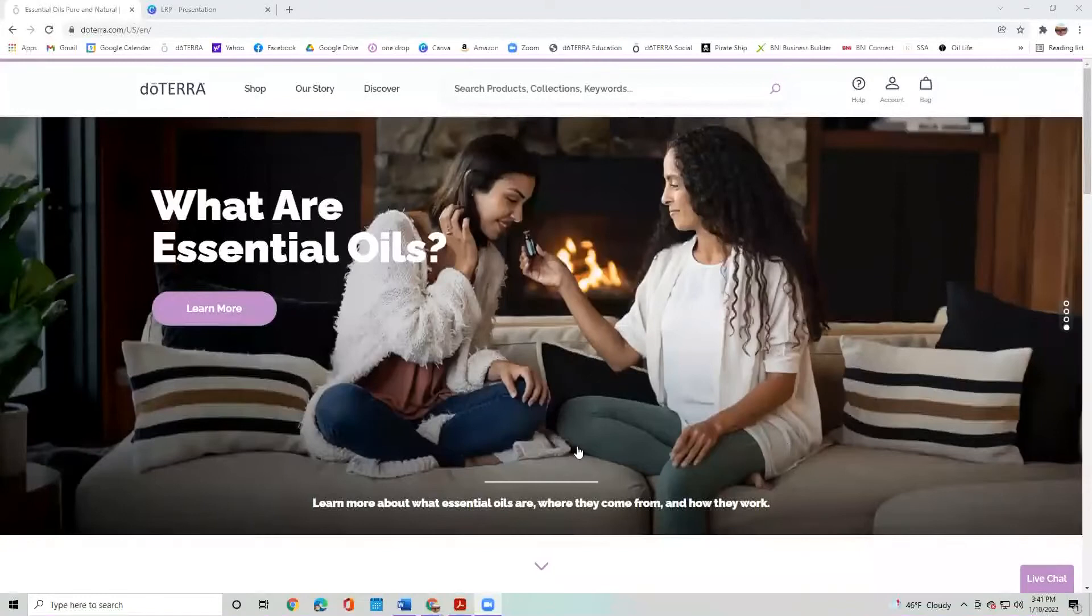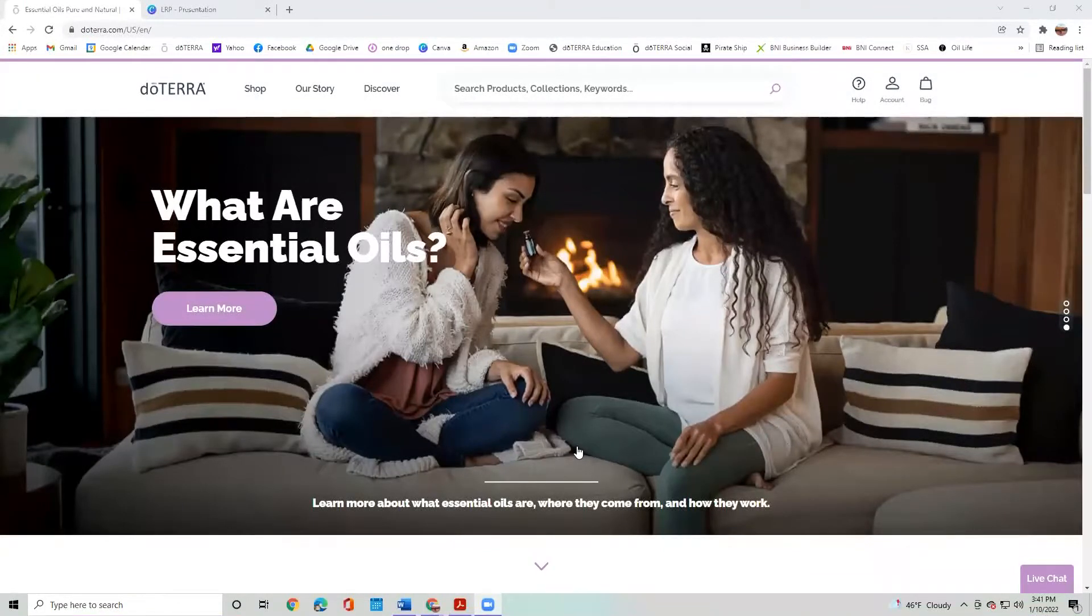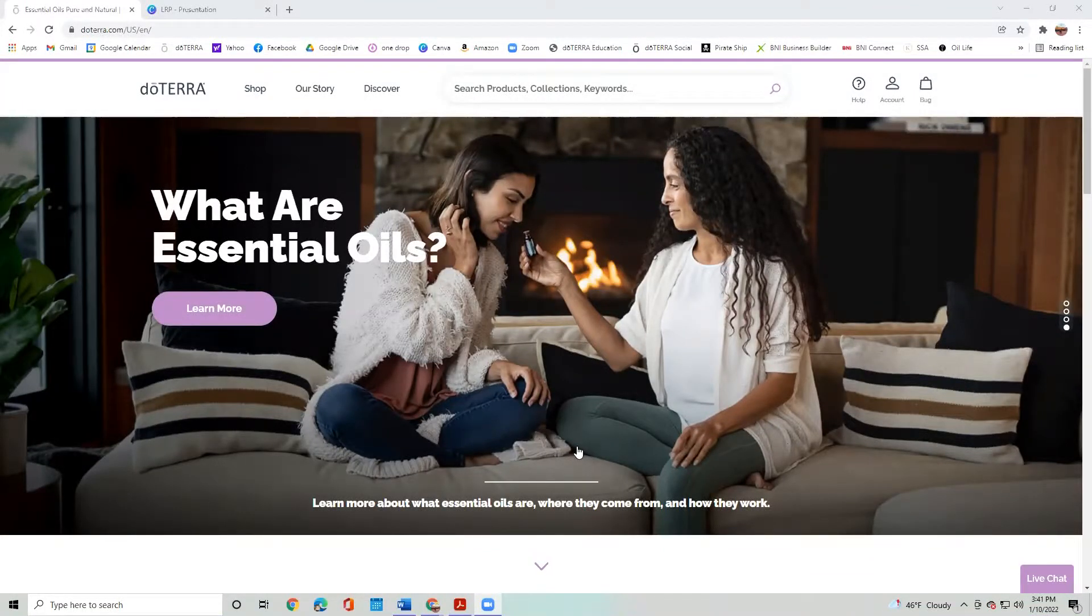So once you have signed up as a wholesale customer, you should have gotten a welcome email with your doTERRA ID and you should have created your account with a password. So let me share my screen. When you log in, you're going to log into doTERRA.com and it will look like this.